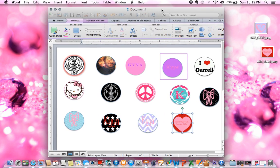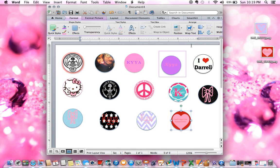Hello guys, I'm going to show you how to make bottle cap images on Microsoft Word. I know a lot of people have trouble with this and usually go on Etsy and waste lots of money having someone else make them, when you can do them yourself.